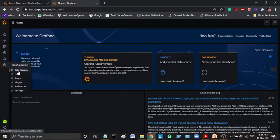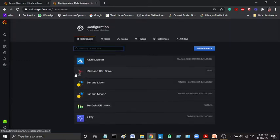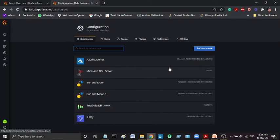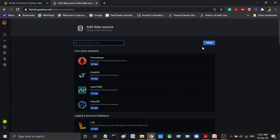We will add the data source. We will use Azure data source and add the data source. Usually by default there are 3 data sources. Apart from default, there are 3 data sources. If you want to add the data source, we will add the data sources. We will add the graph.